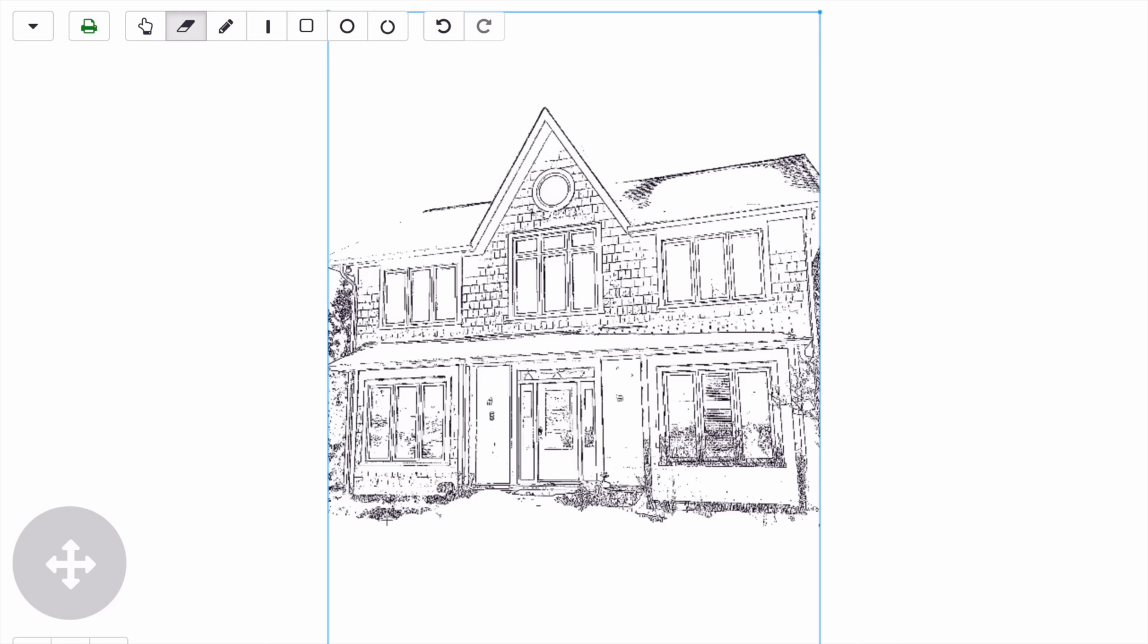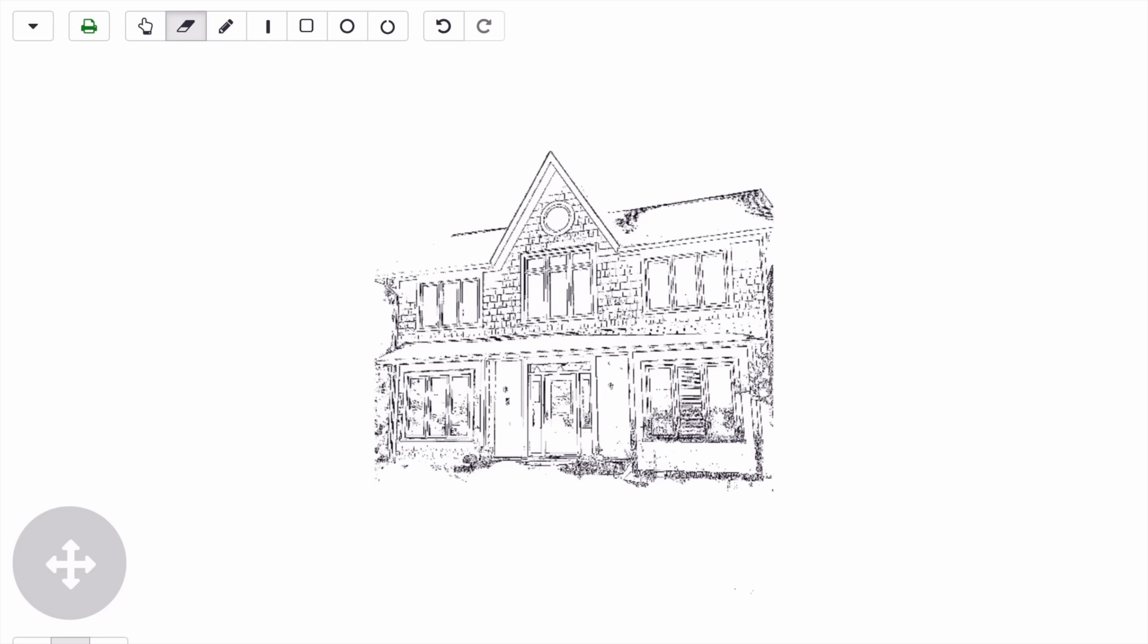I'll erase on the edges here. Okay, good enough. Now that I've erased the unwanted parts from my design, I'm going to add text.